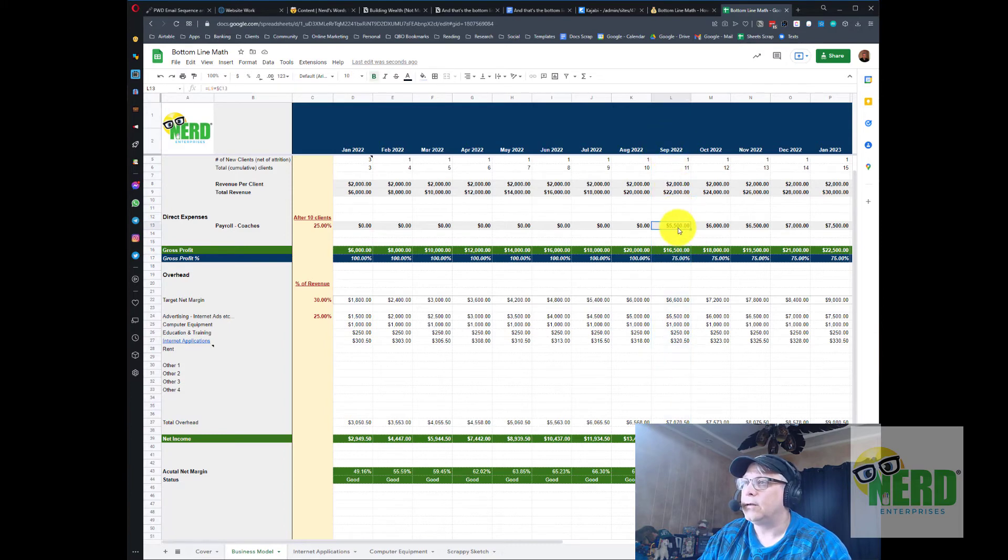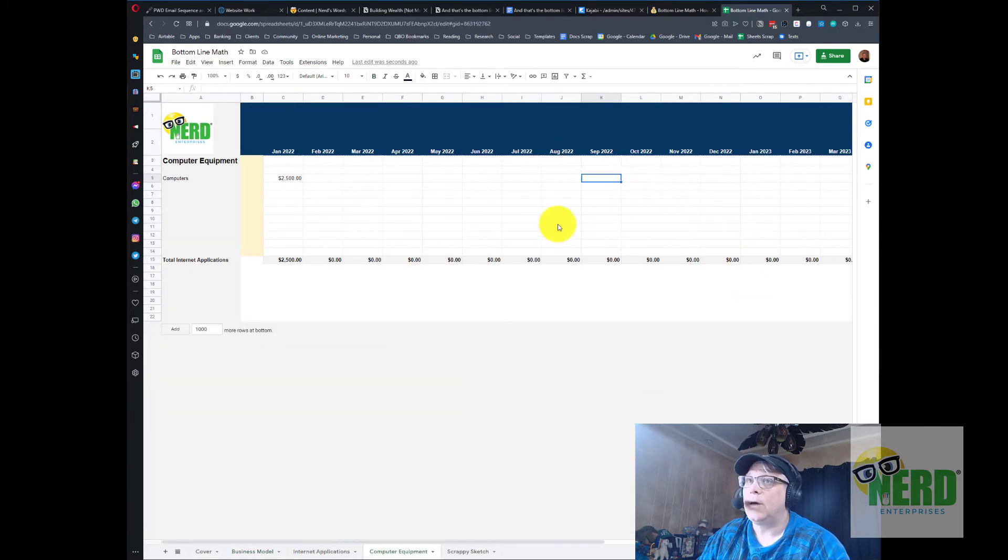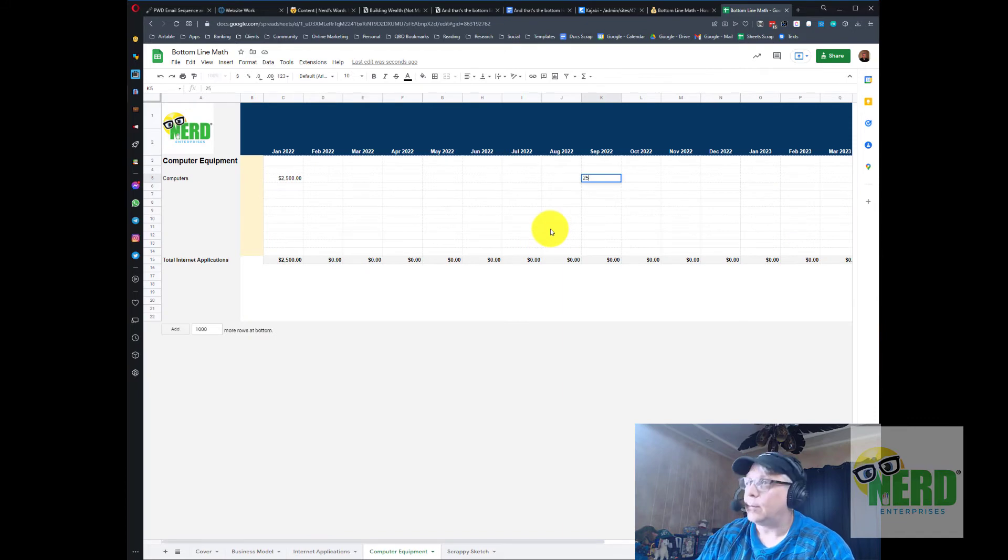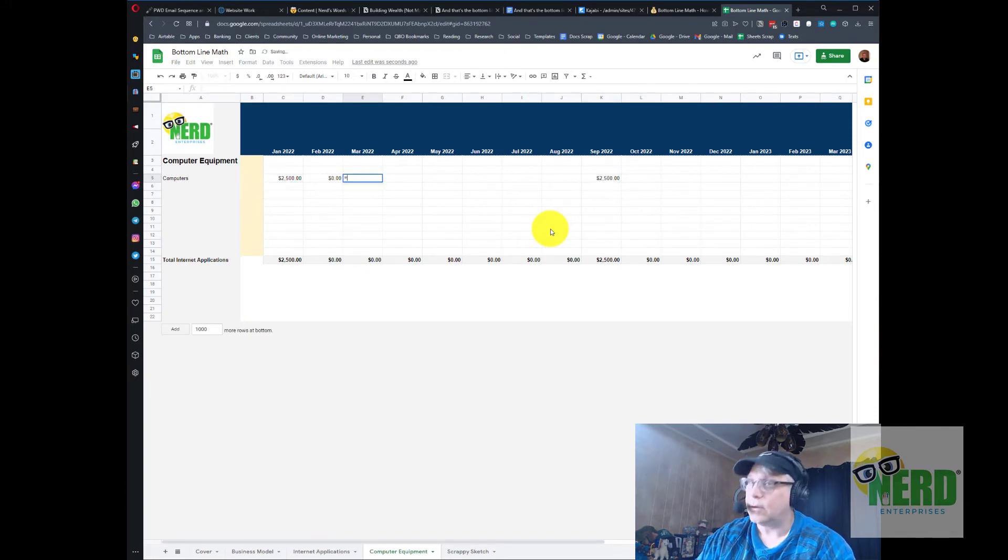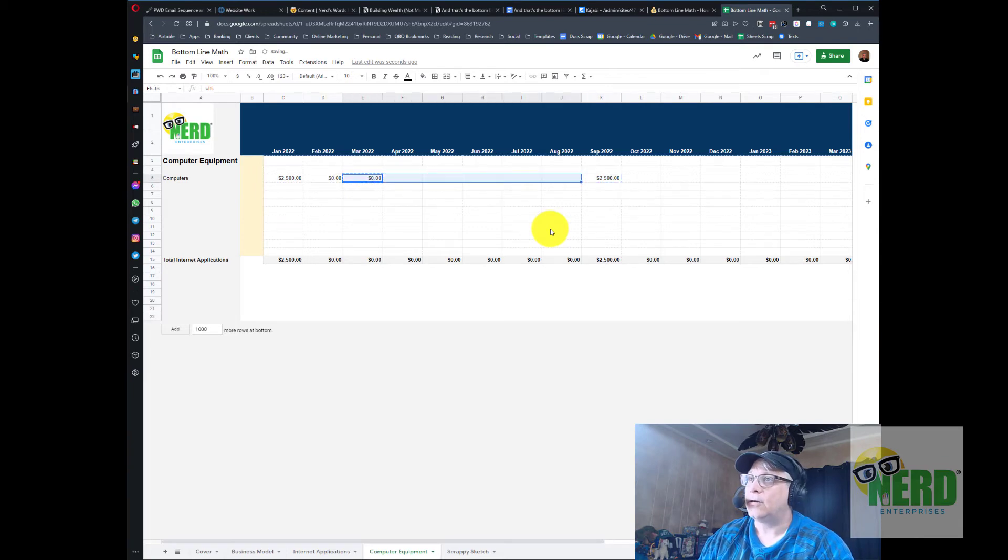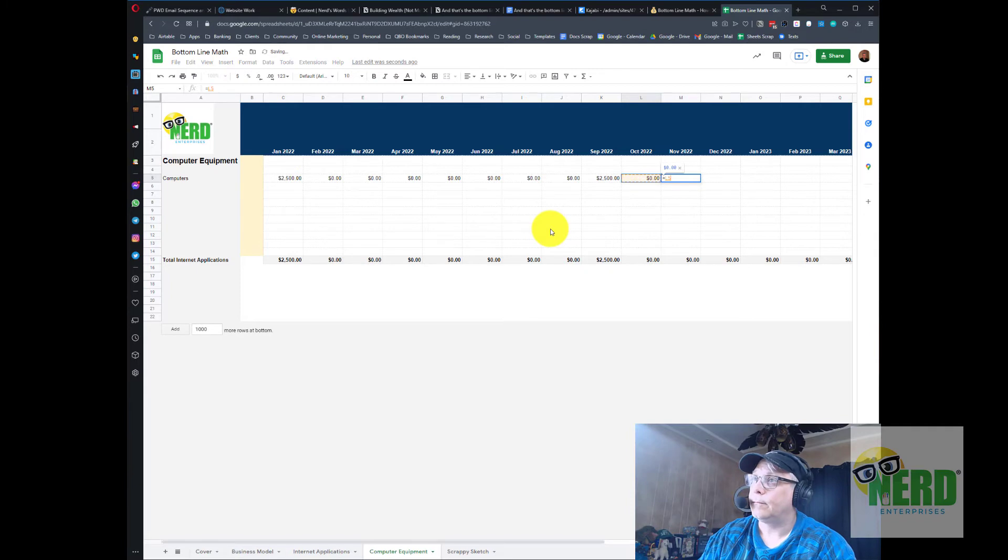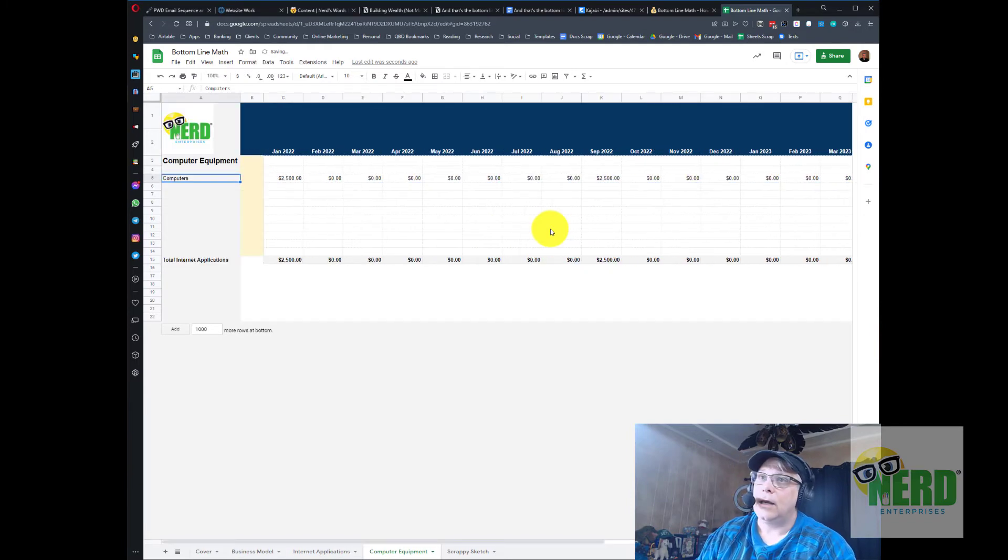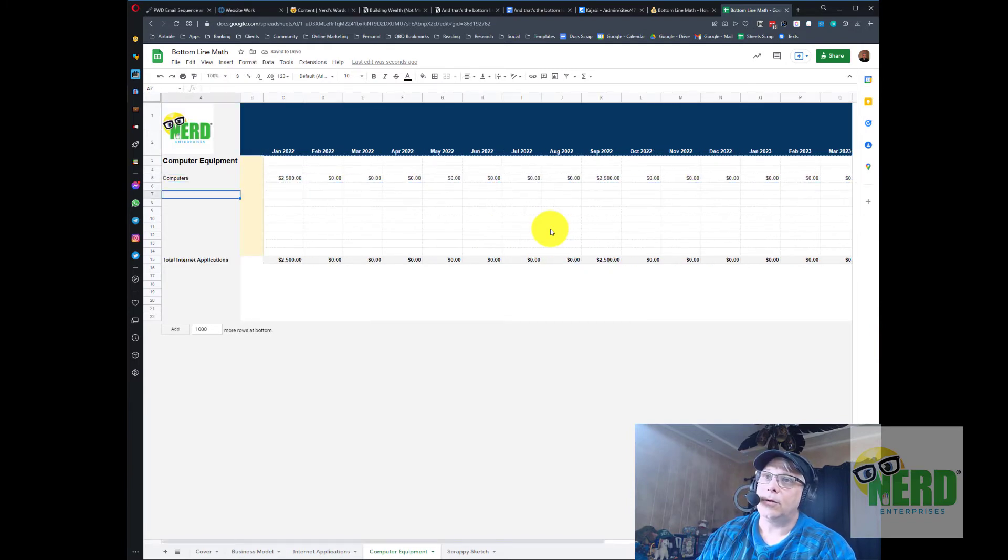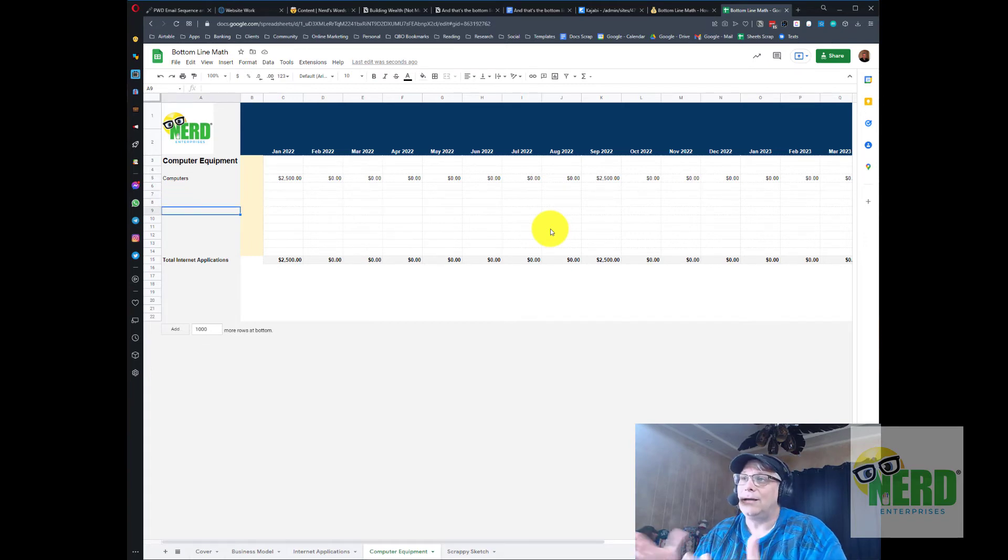Now let's just start simple. Let's say we're going to plan on buying computers whenever we need to hire a new coach. In month one we'll say we need one for you and then the month that we were going to actually hire our first coach, looking back at the business model, was going to be September of 2022. So we'll go in there and assume we need to buy a computer for that business coach. Everything else is going to be zero and sometimes what I like to do is actually put zeros in there so that it's clear I didn't forget.